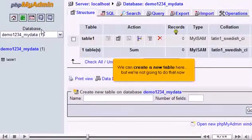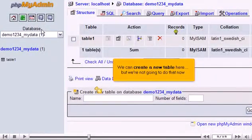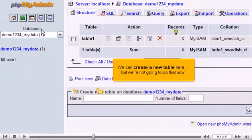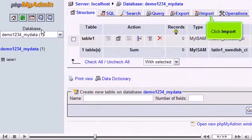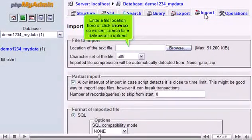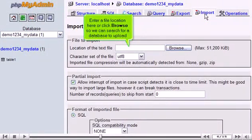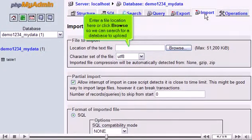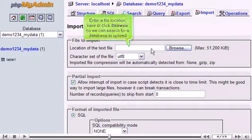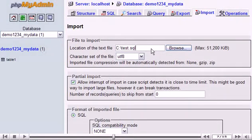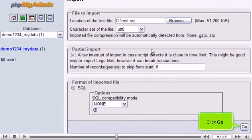We can create a new table here, but we're not going to do that now. Click Import. Enter a file location here, or click Browse so we can search for a database to upload. Click Go.